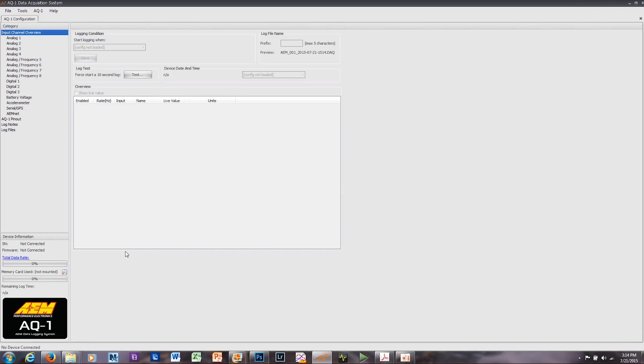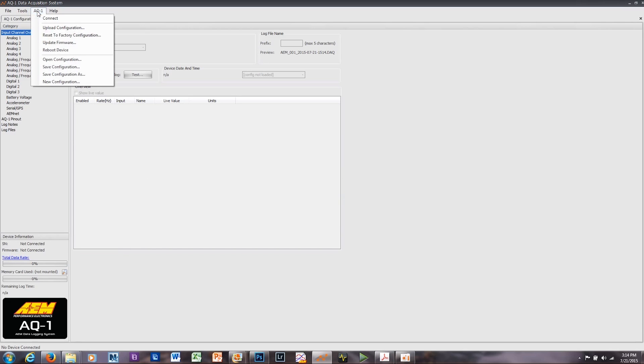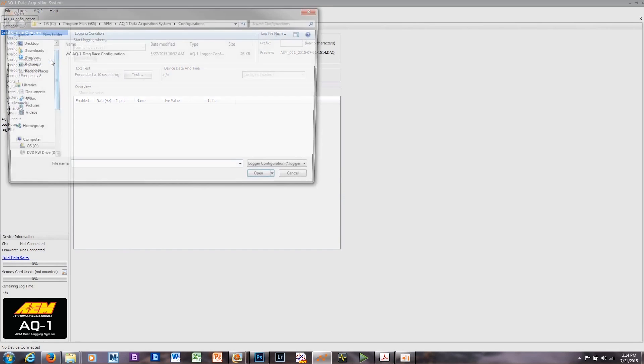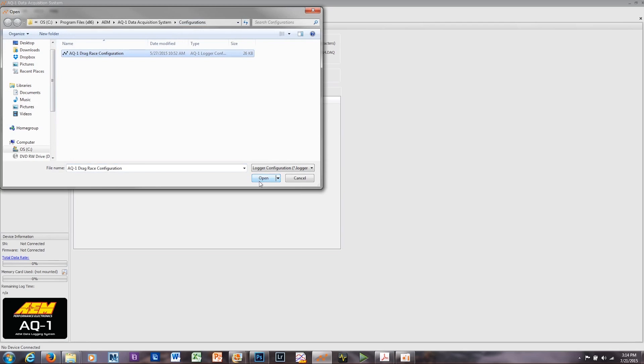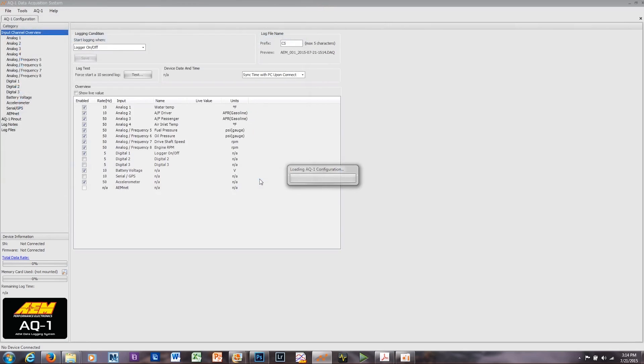Once you've loaded up the software, you're going to come over here to the AQ1 tab, click on that, and then click on Open Configuration. It's going to open a configurations folder where you're going to find the AQ1 drag race configuration. You'll click on that, and click on Open, and if you've followed the input channels, putting the correct sensor in the correct inputs per the drag race software specifications, you're pretty much ready to go.